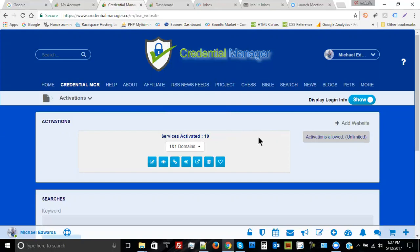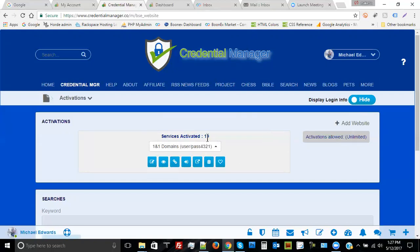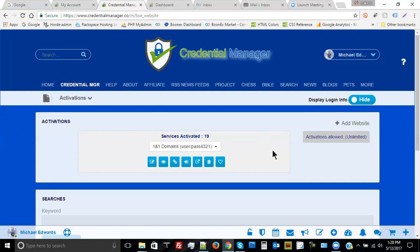Now, before getting to a service — let's say I wanted to log into 1&1 Domains but I don't know the username and password — I can just click on the show button and notice that inside the pulldown I see the user and the password displayed for that particular activation. That means before I even go there, I know the username and password in case the browser doesn't bring it up for me.